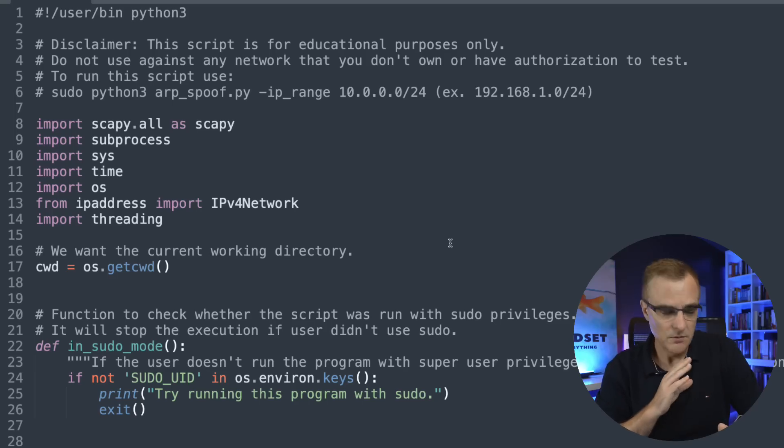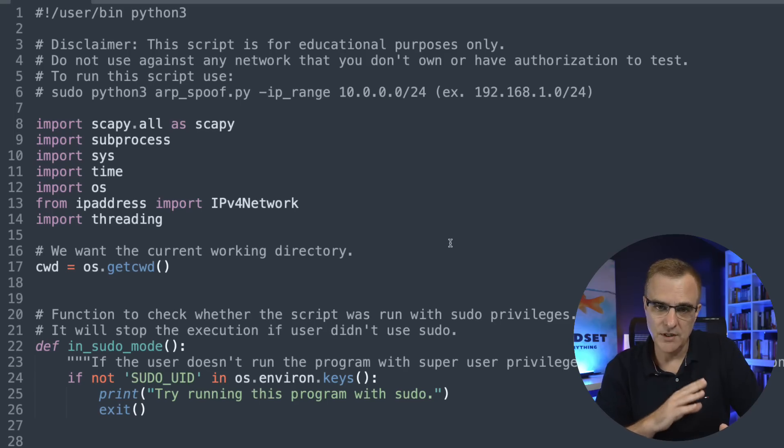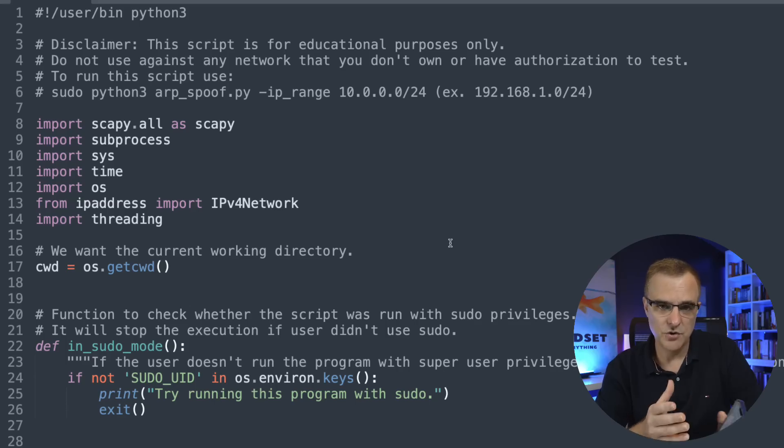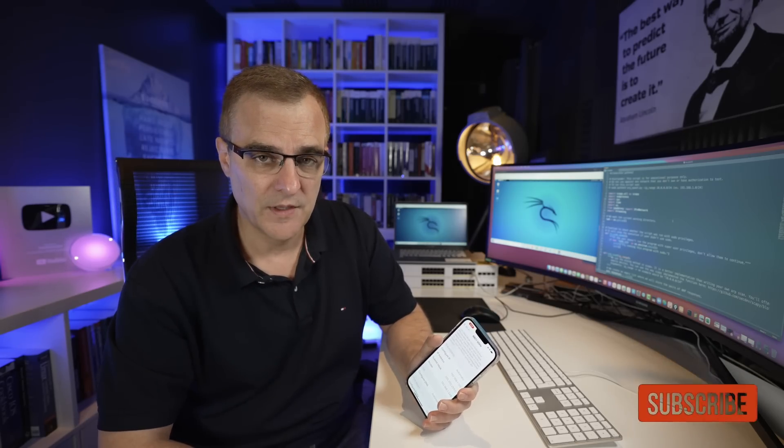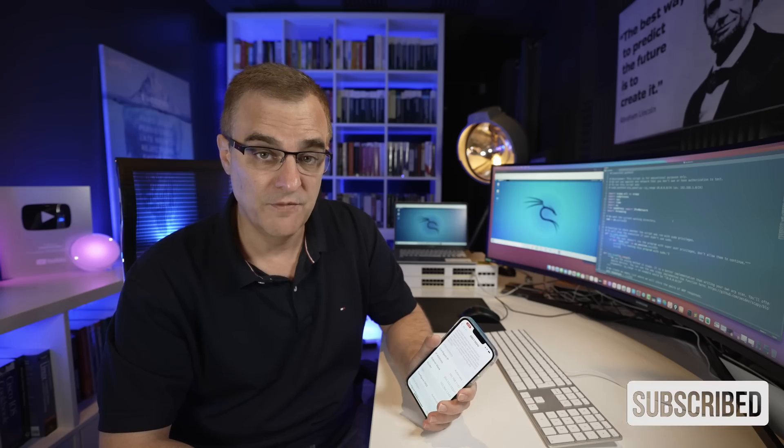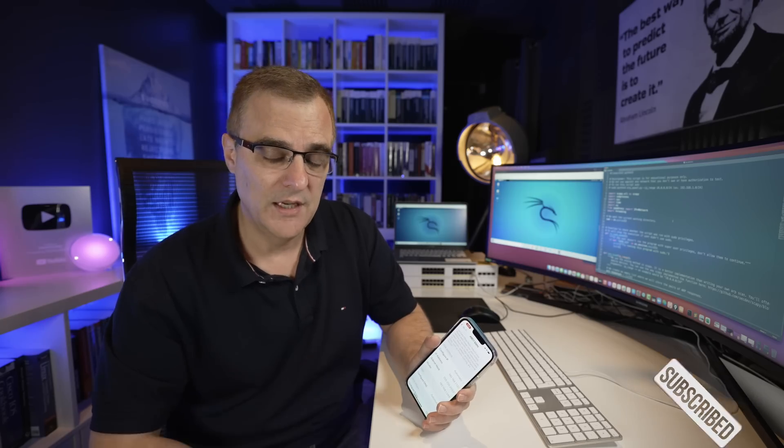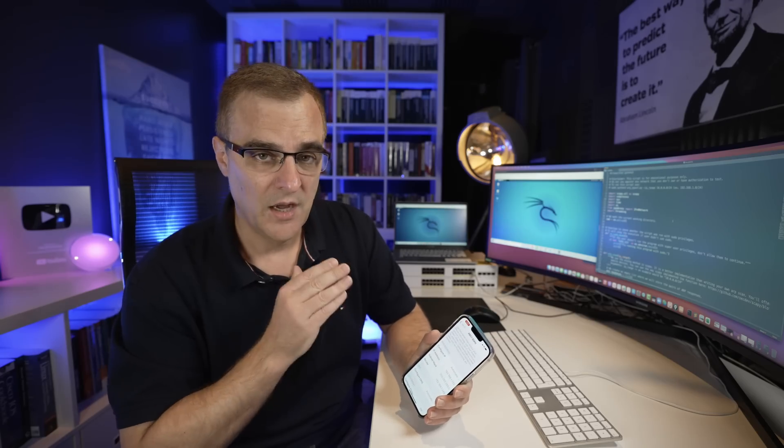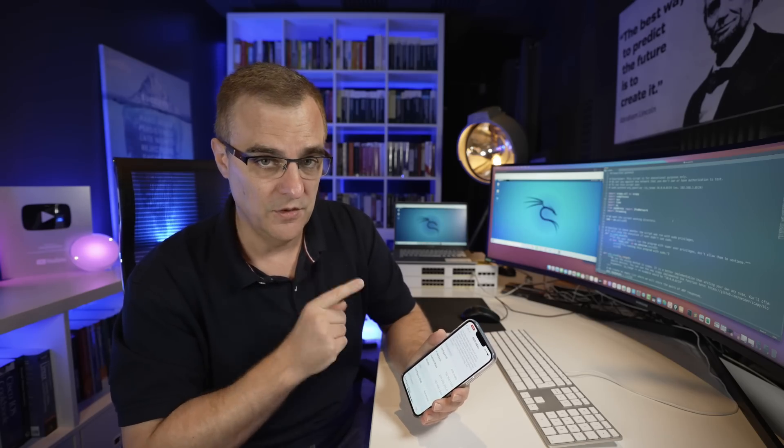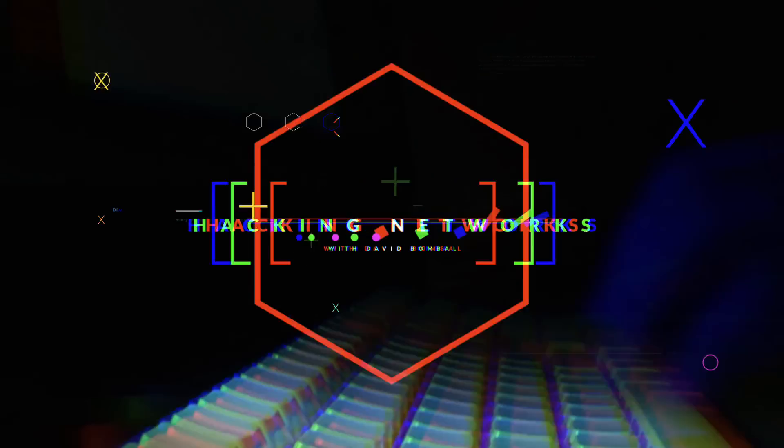This script has taken a lot of time and effort to put together. If you enjoy these types of ethical hacking videos, please consider subscribing to my YouTube channel. Please like this video and click on the bell to get notifications so that you know when I upload a new video. That really does help me with the YouTube robots. Without further ado, let me show you how you can intercept traffic using the script.